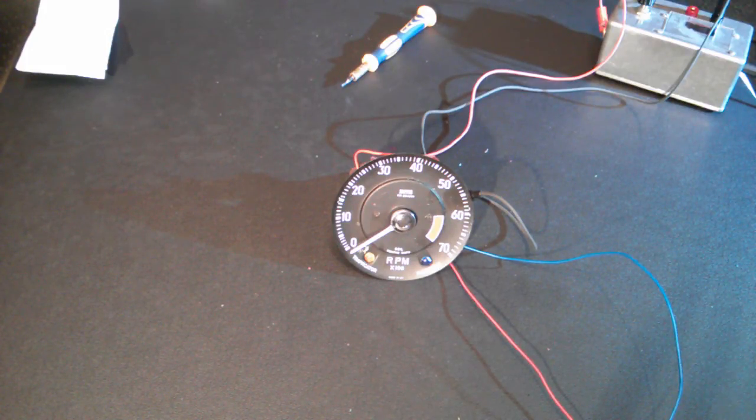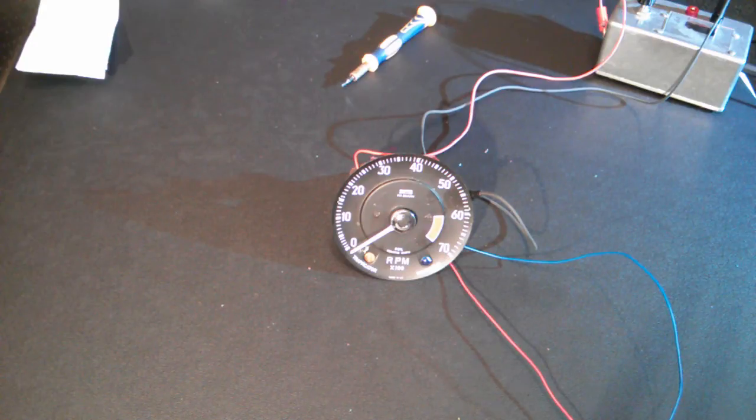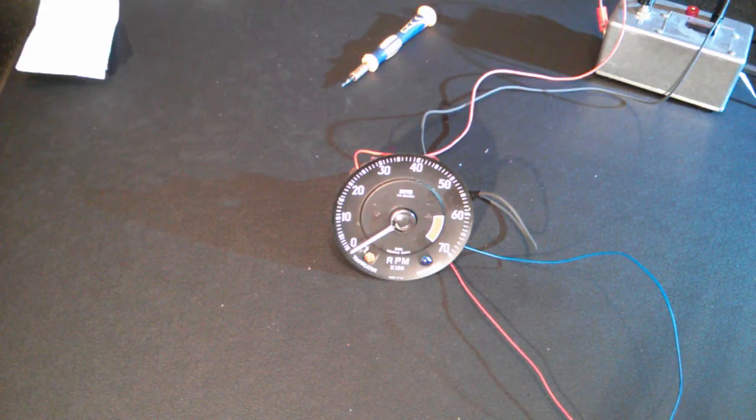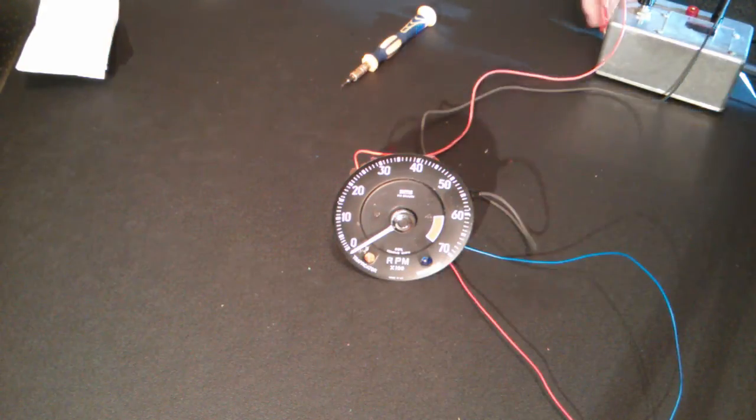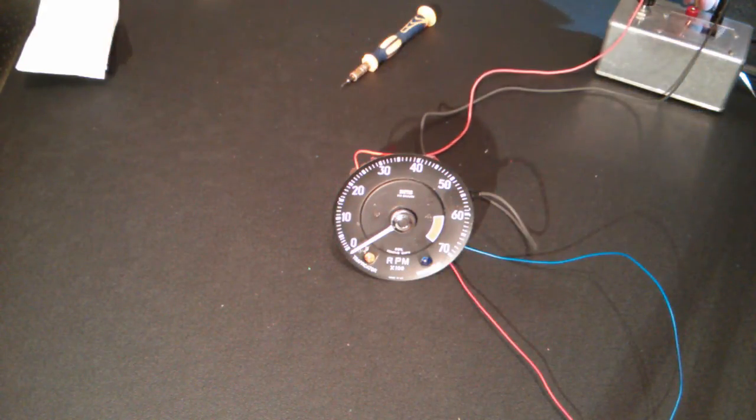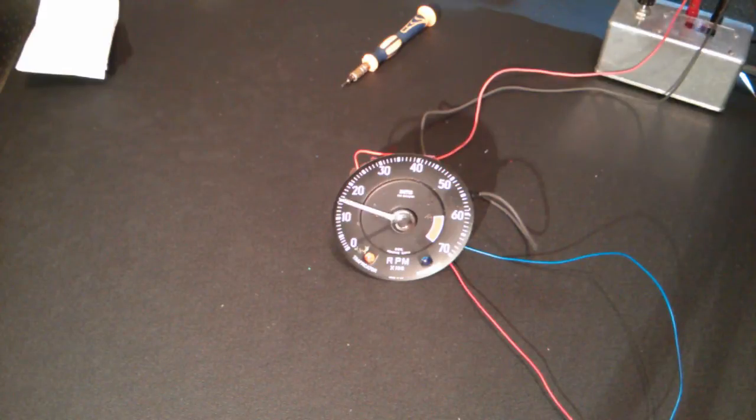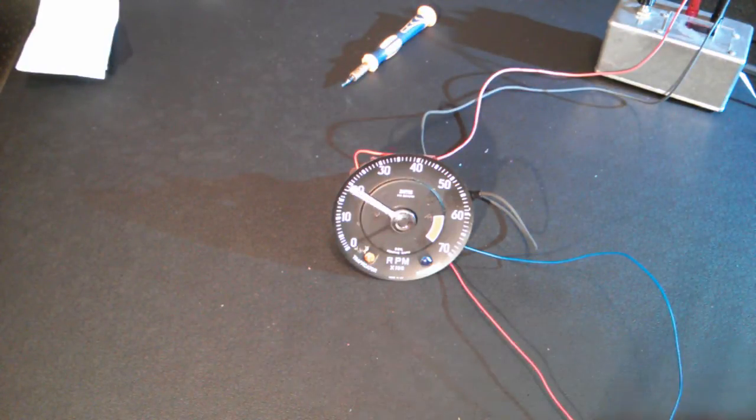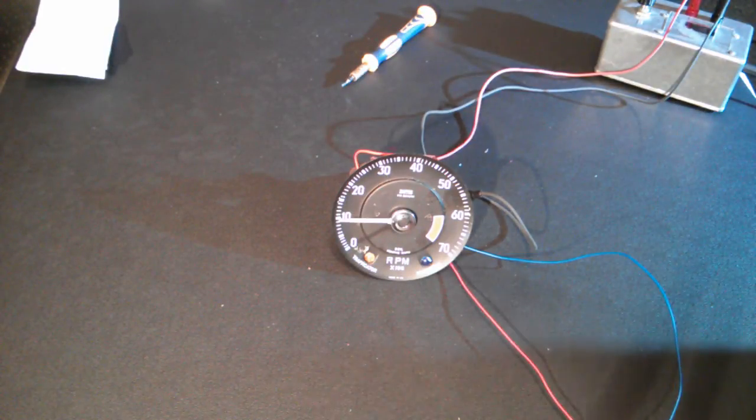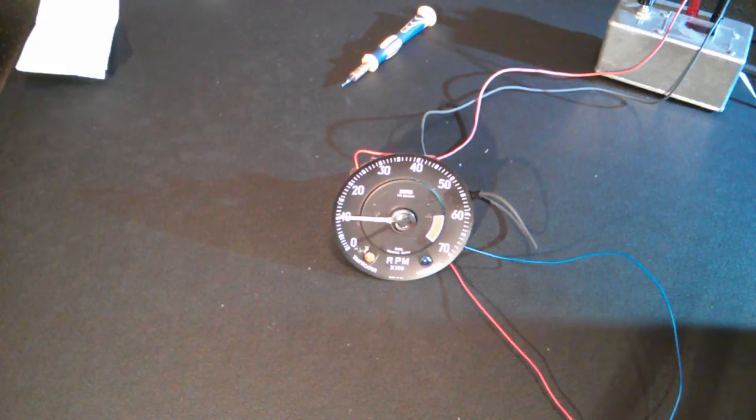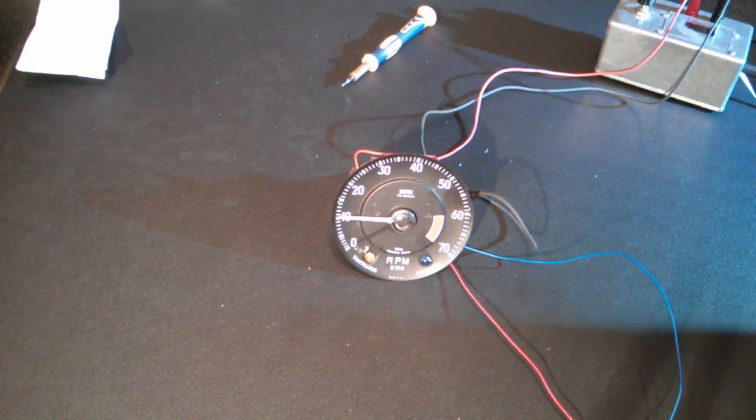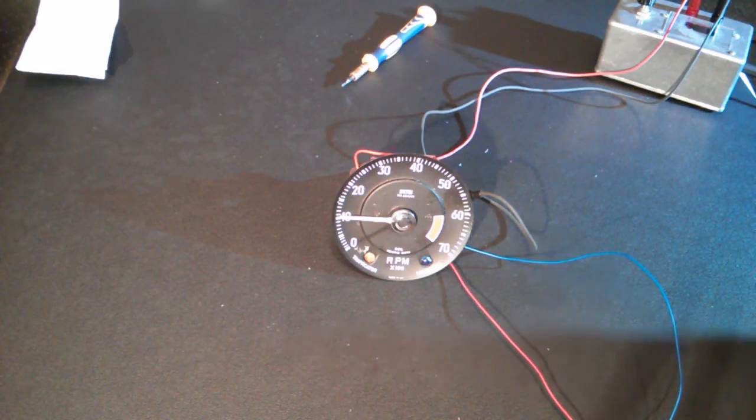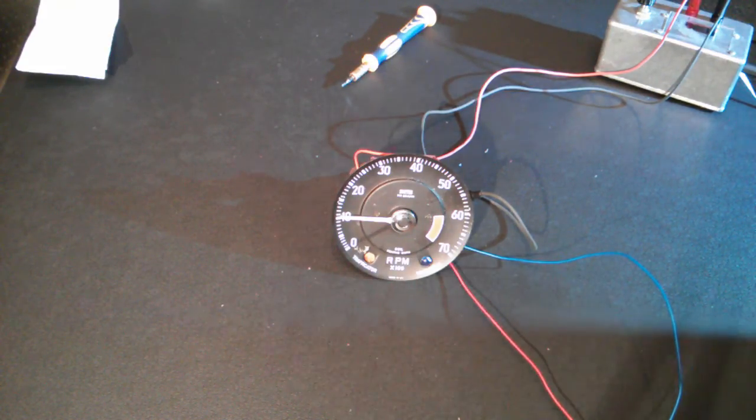It's all connected up, just needs the power on, so let's connect the power and see what it does. Okay, now this is for a six-cylinder engine and 100 Hertz should read 2,000 RPM and 200 Hertz should read 4,000 RPM.